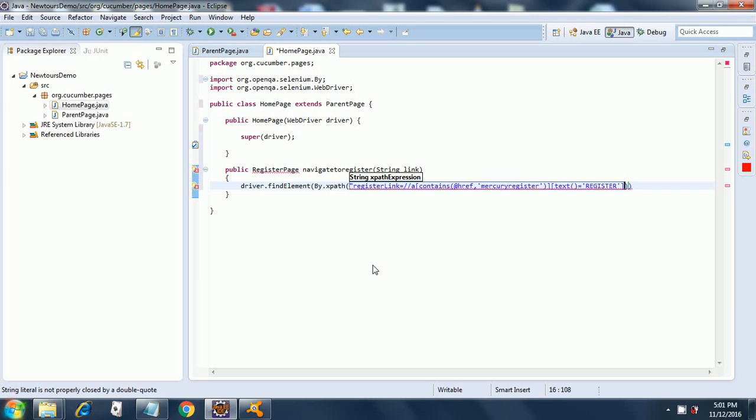There you go, so now it has been copied and we have this XPath expression. You add a semicolon and that will take away your error.